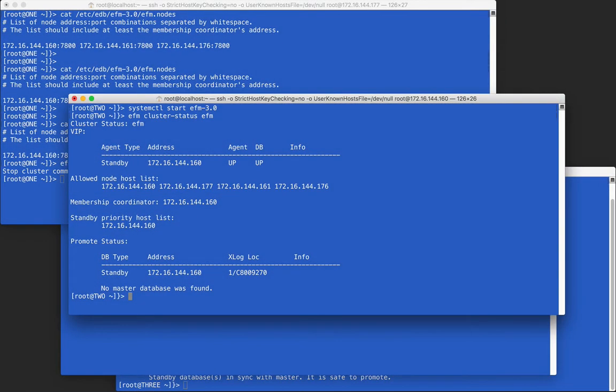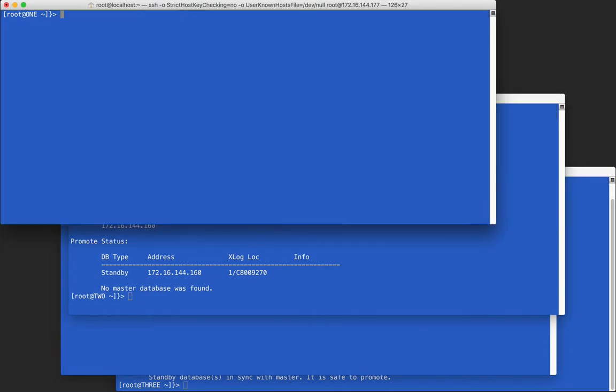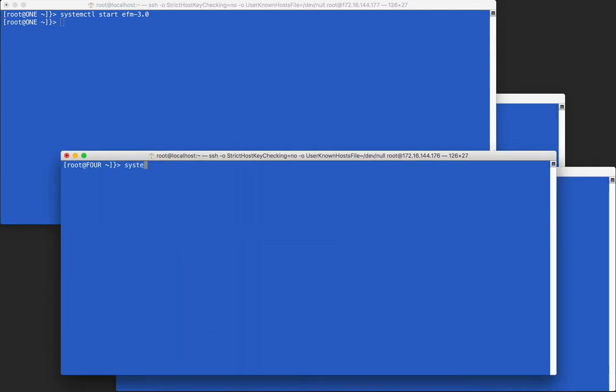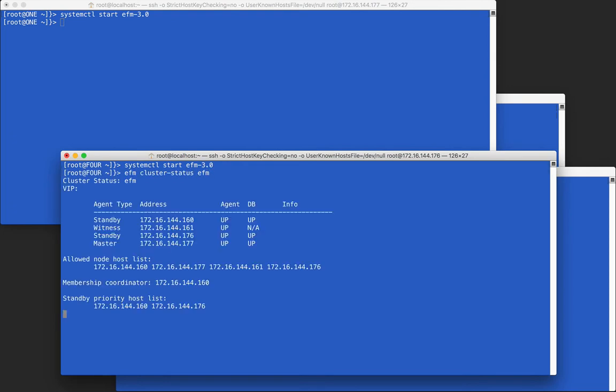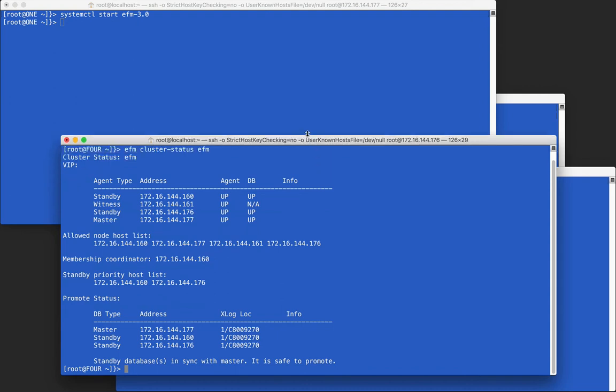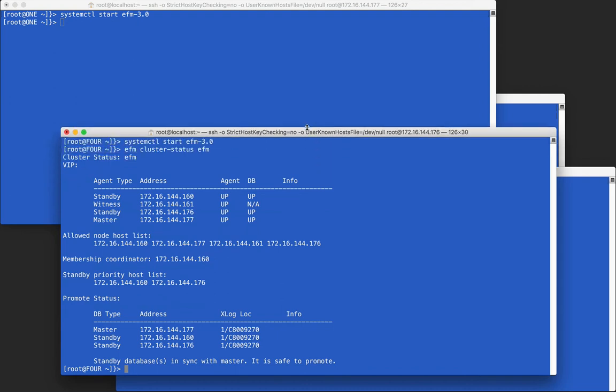Because each node has every other node's address in its .nodes file, including the membership coordinator, they can be started without any other setup required. A final cluster status check shows that all four agents are running and have connected to form our cluster.